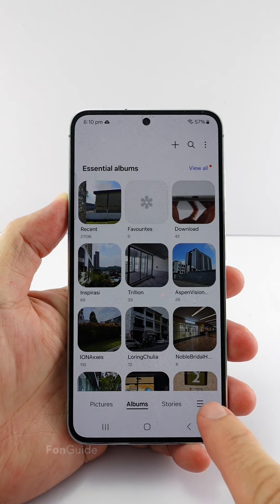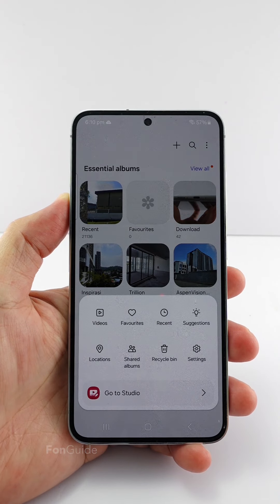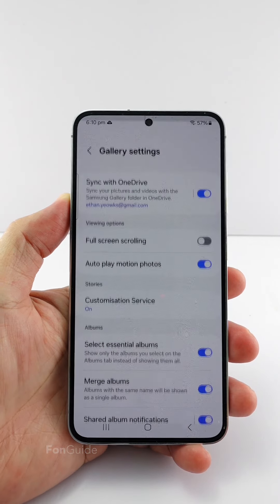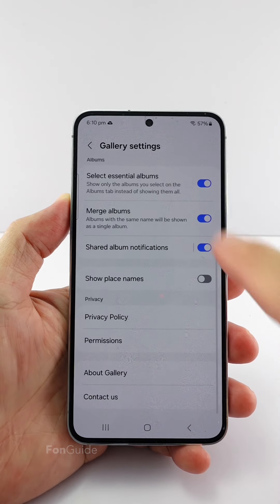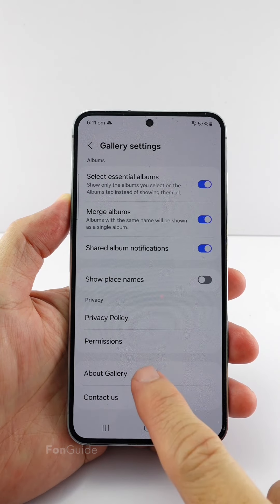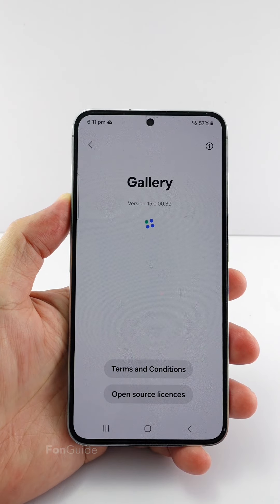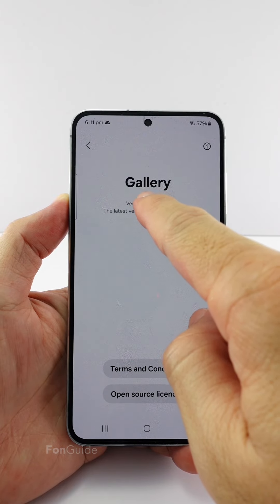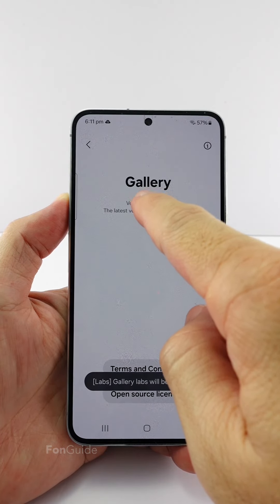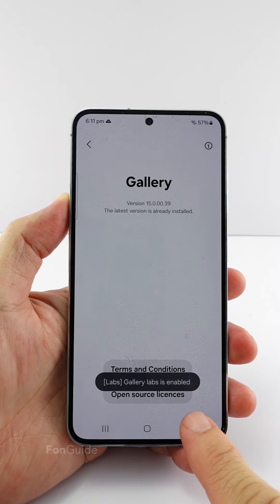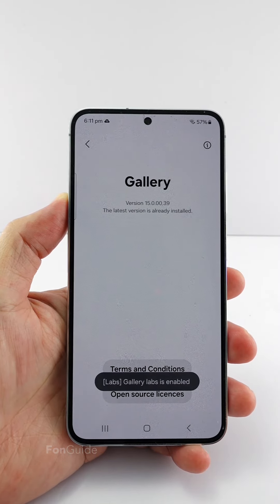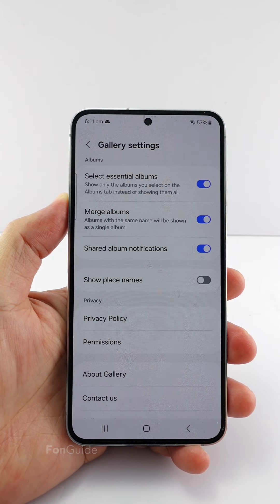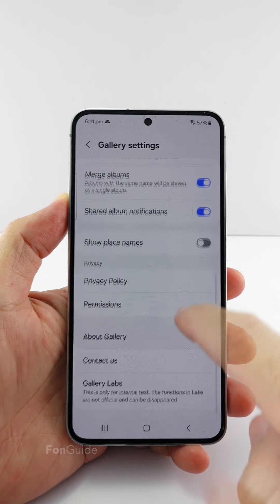In the gallery app, tap the menu button, then the settings button. Scroll to and tap 'About Gallery,' then tap on the version number 10 times until you see the 'Gallery Labs has enabled' message.